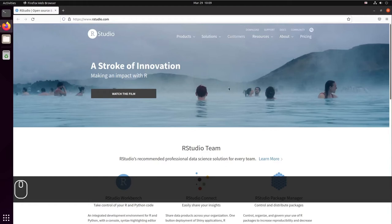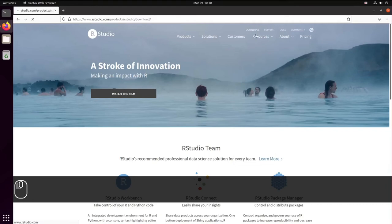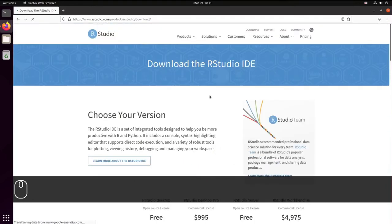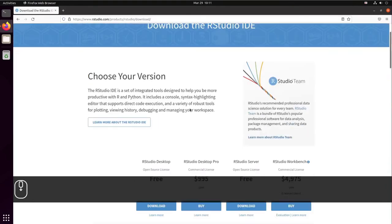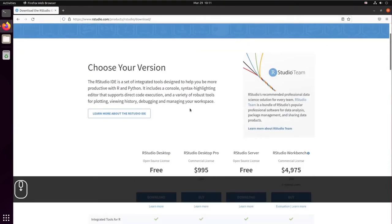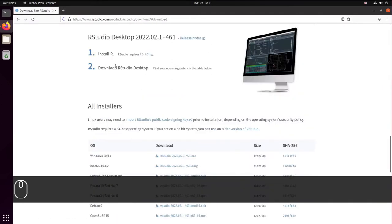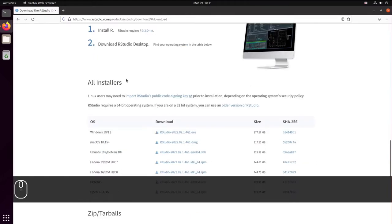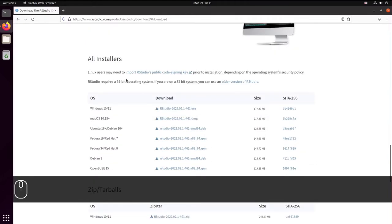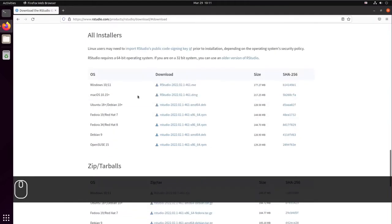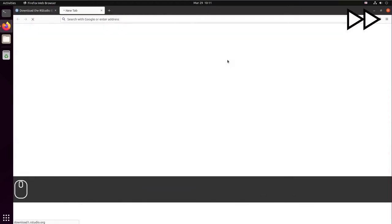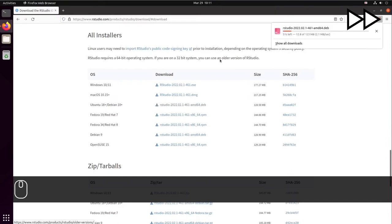So from RStudio website you can go to download. We're going to select the RStudio desktop. We're going to be redirected to select our installer. We're going to choose the Ubuntu installer. So we wait a little bit until the download is complete.